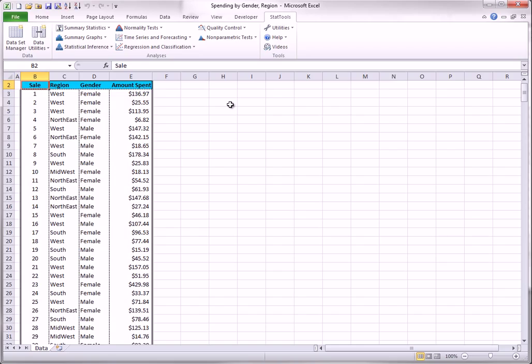This utility is especially useful when one or both of the interacting variables are categorical. Then StatTools creates dummies for the categorical variable or variables behind the scenes and uses these dummies to create the interaction variables.